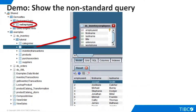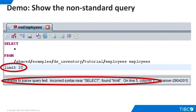Now let's try to recreate this query in TDV. We create a view named View Employees and drag in the Employees table from the Examples folder. When we execute the view, it returns all rows from the table. However, when we add the LIMIT clause, TDV tells us that our SQL is invalid.